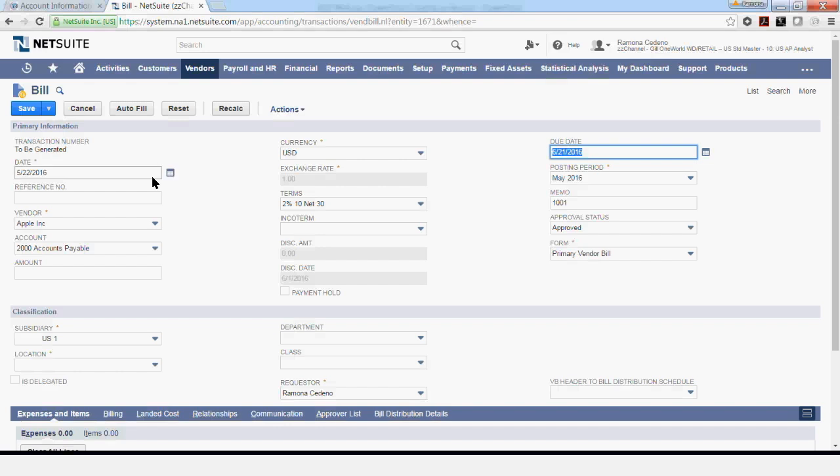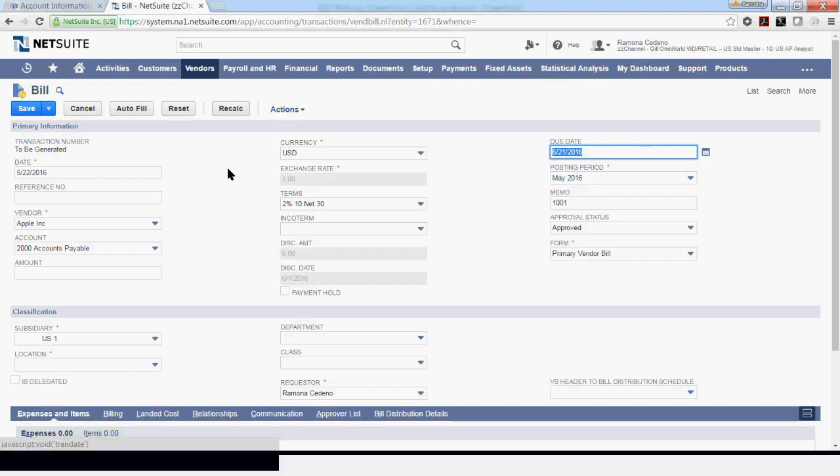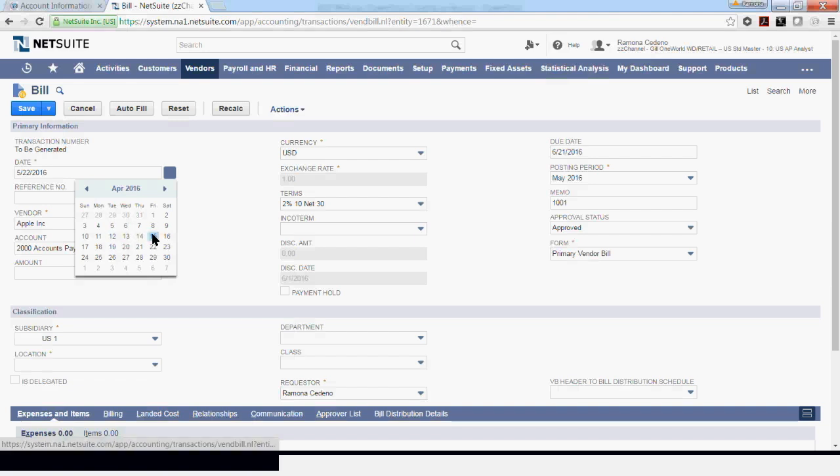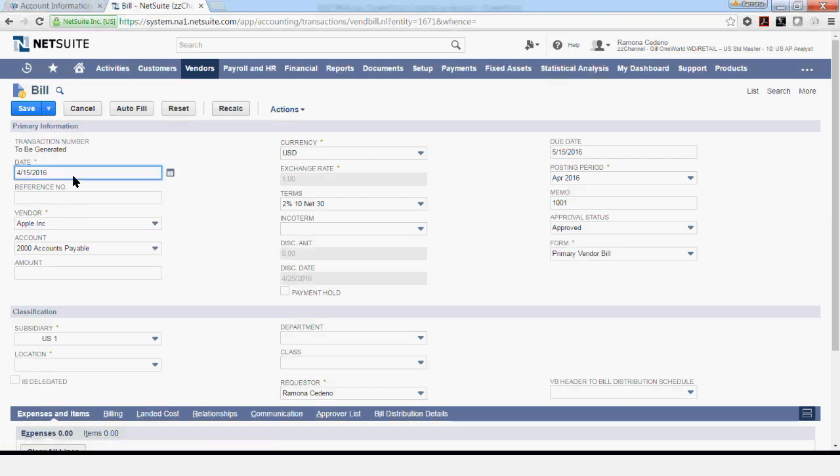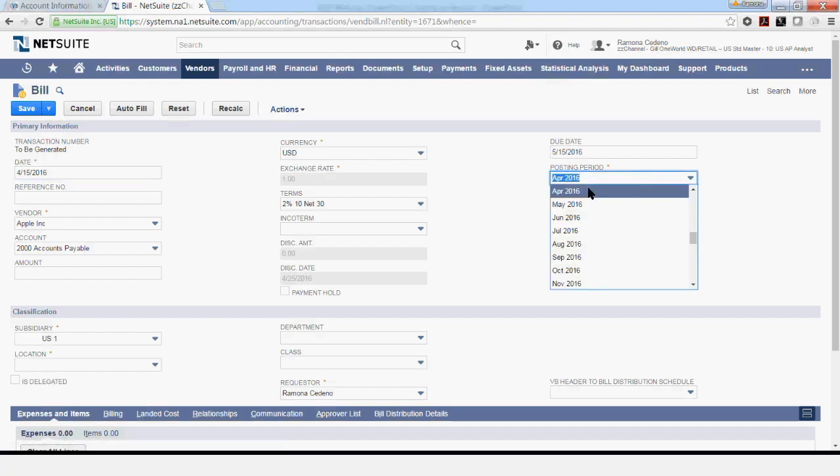The date is defaulting to today's date, and this drives the posting period. If you change the date to the date of the invoice following your company's procedures, when you change the date, the posting period also changes. Depending on the preferences set up for your account, you might be able to change the posting period to something else, any other period that's open. Always remember to follow the procedures in place for your company.